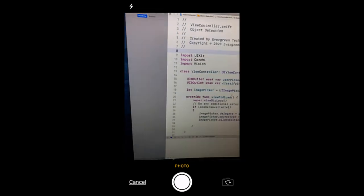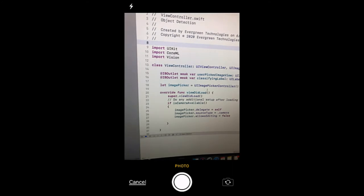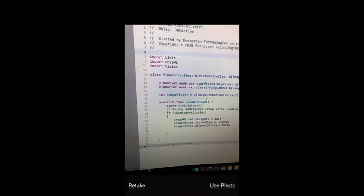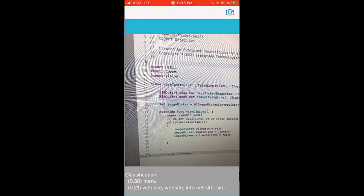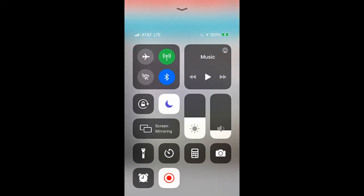So let me try the picture of my screen and see what does it predict. It's a menu, website, internet site, pretty good prediction. So that's how the prediction is working on the phone.